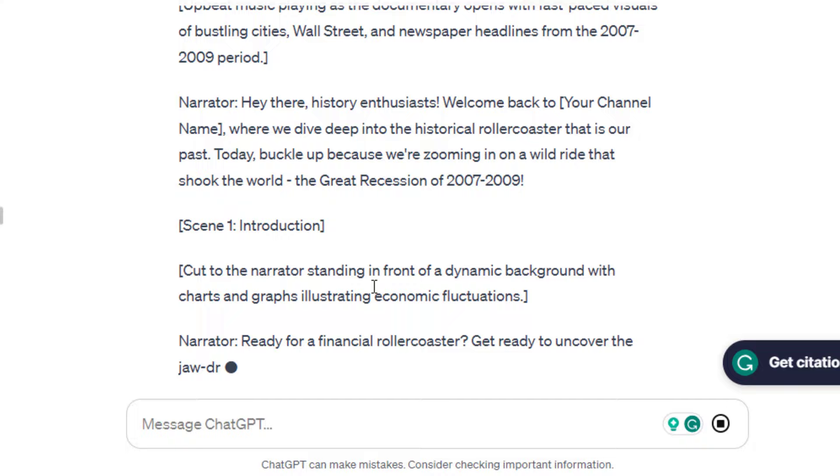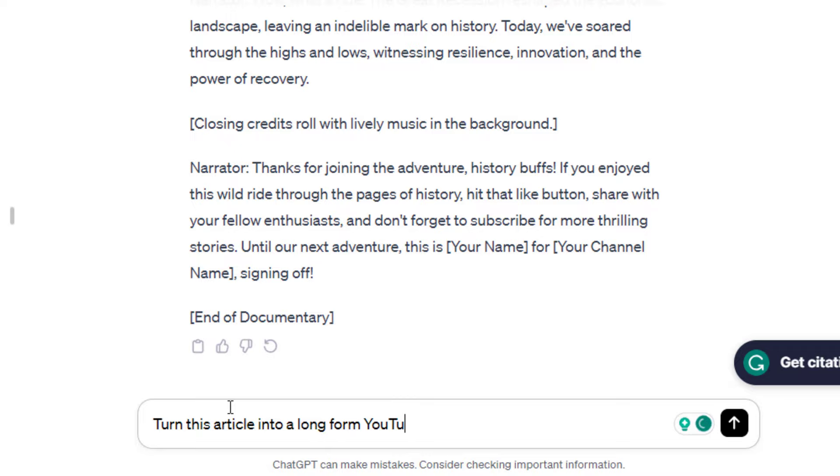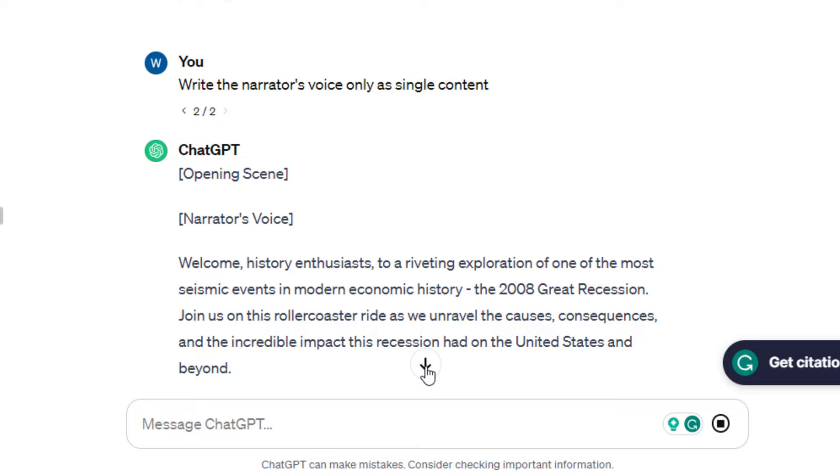Also, simply go to Google and check articles on it. Then ChatGPT can rewrite it and turn it into a script. Separate the narrator's voice and expand to make it longer.